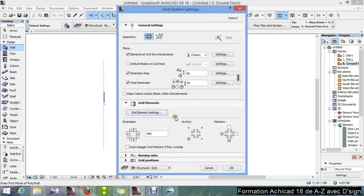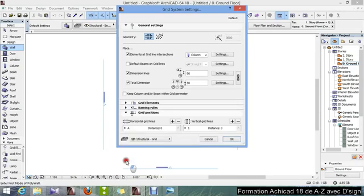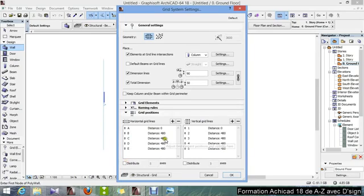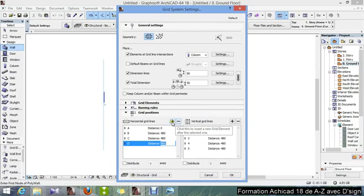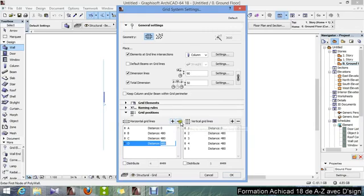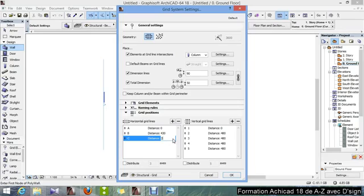I hit OK, and the distance, I will do 150. In grid position, I'm not going to use the E and D, so I'm going to delete them. You press on the minus if you want to delete, if you want to add, you press on the plus. OK, I delete this one, and here I will put 430 and 290.